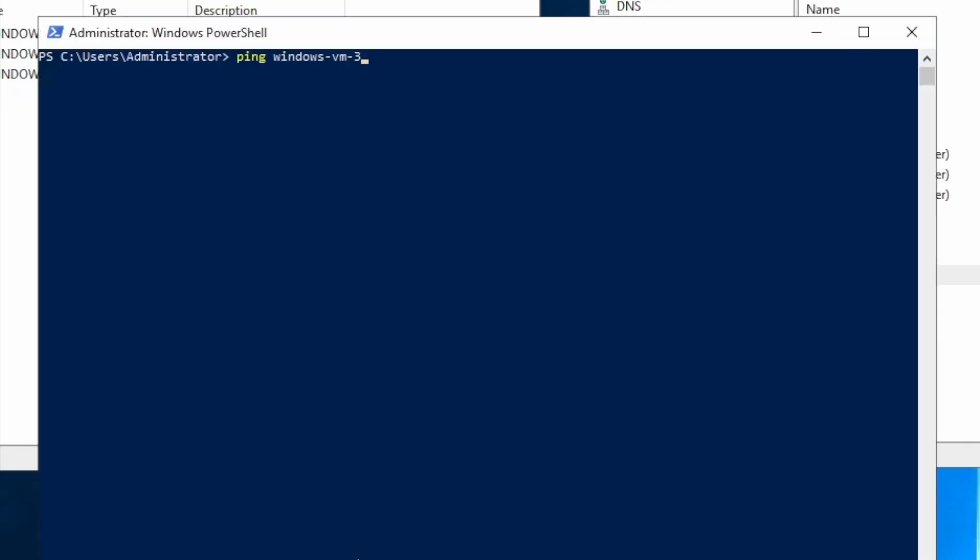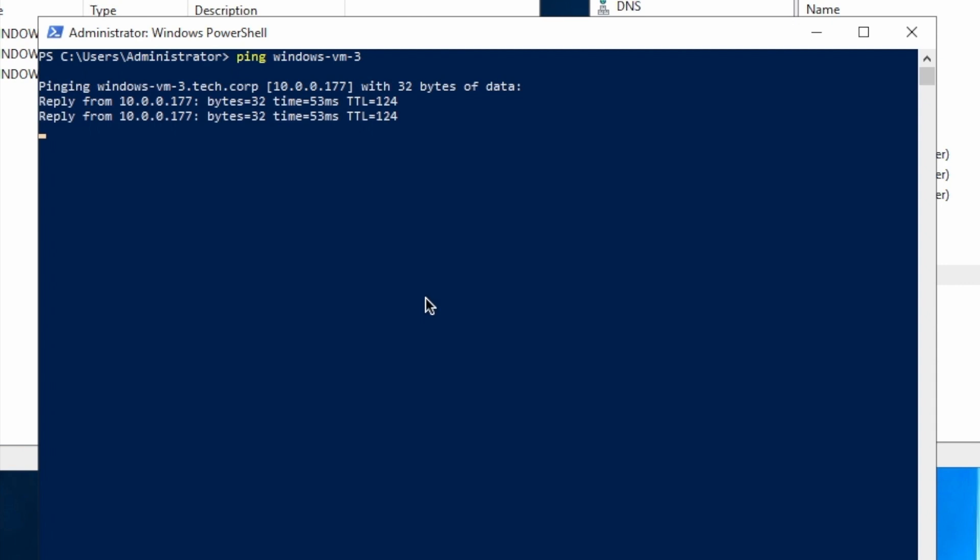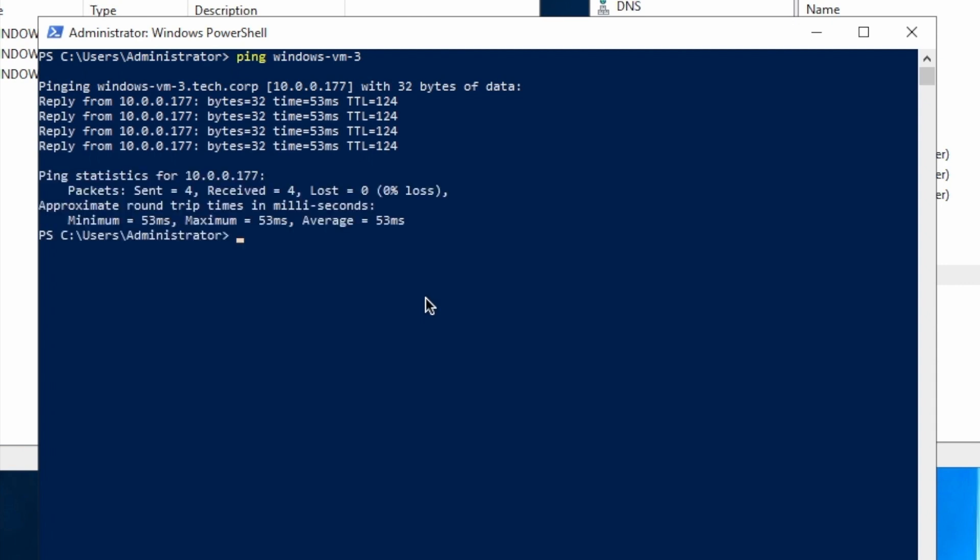So in PowerShell, if I ping from the DC back to the computer, I get a response back. And this proves out that everything registered successfully.